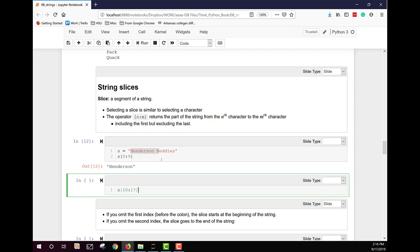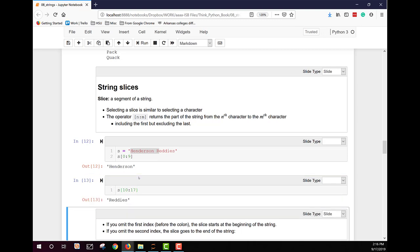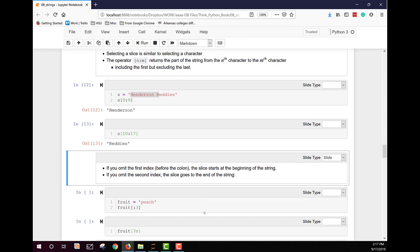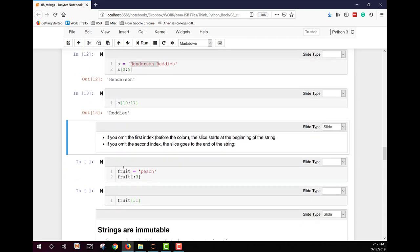If I want just the last word, I'm going to go not to nine. I'm going to go to 10 through 17 and it will get me the rest of the string, which in this case is readies. But it doesn't bring out the blank. We can omit the first index before the colon. That slice will start at the beginning of the string. If we omit the second index, the slice goes to the end of the string.